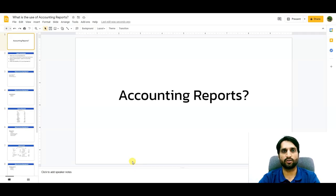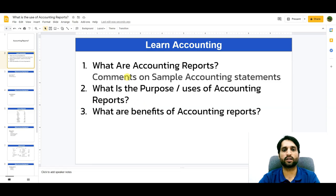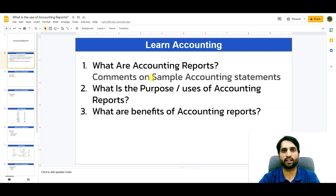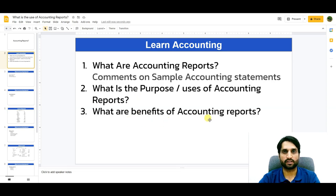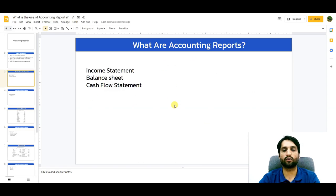Bismillahirrahmanirrahim. Assalamualaikum. In today's video we are going to see the topic of accounting reports. We will see what are the accounting reports, I will give you sample accounting reports — income statement, balance sheet, and cash flow statement — and I will show you how management reads information from these account statements, their purpose, uses, and benefits.